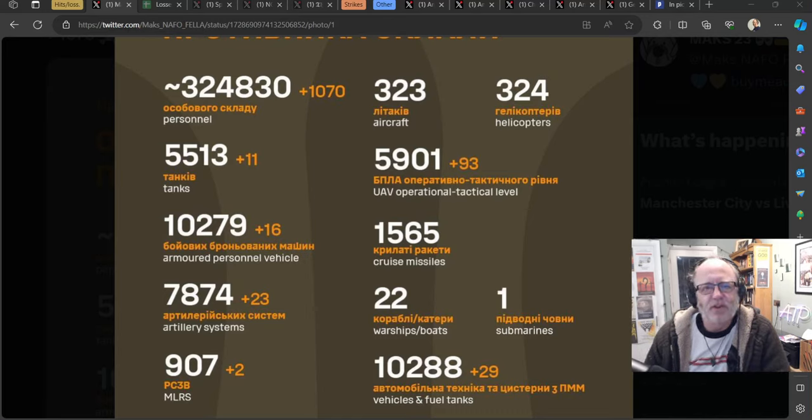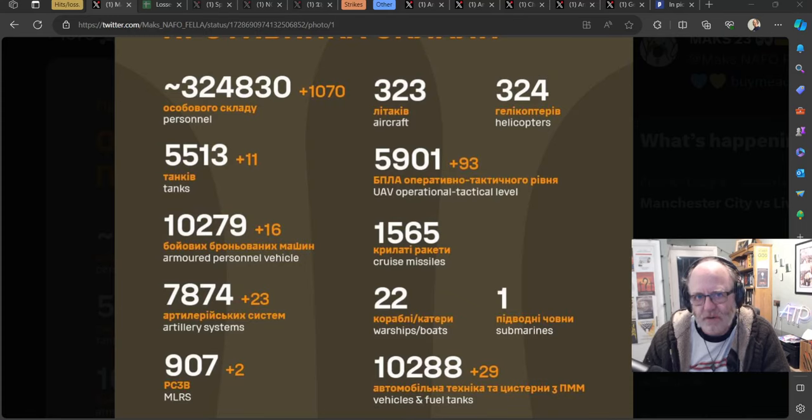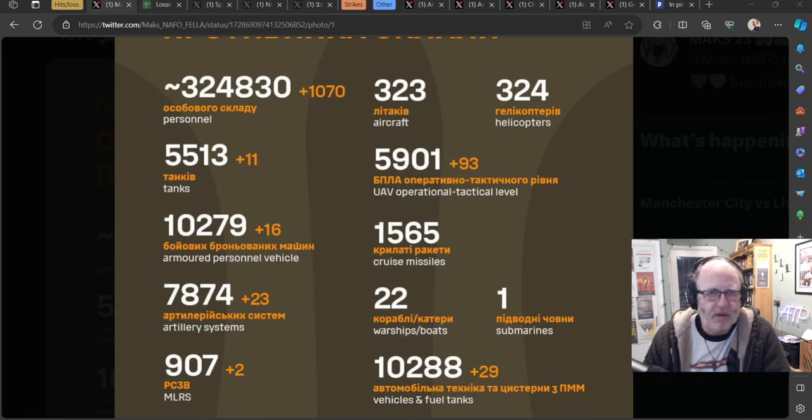Hello team and welcome to another ATP Geopolitics video with myself Jonathan MS Pierce, the Ukraine War News Update, first part thereof for the 26th of November 2023.